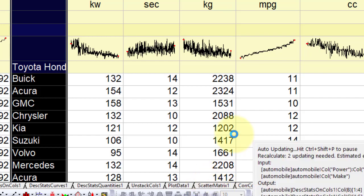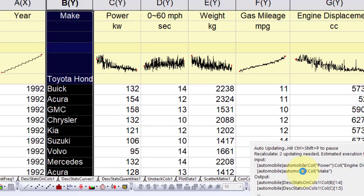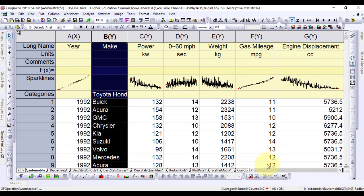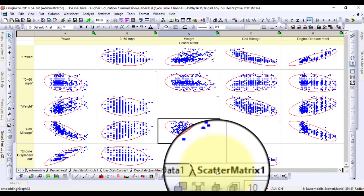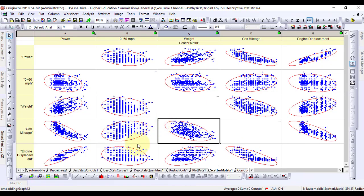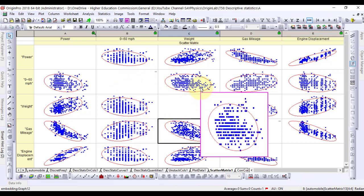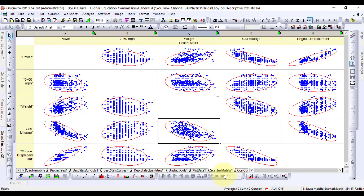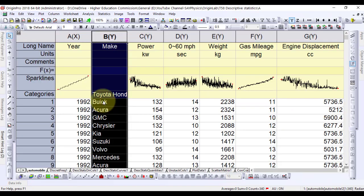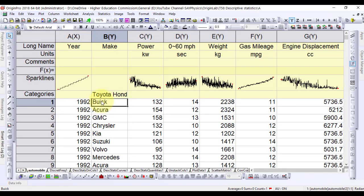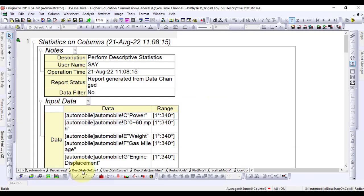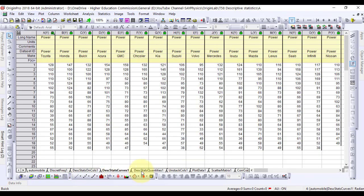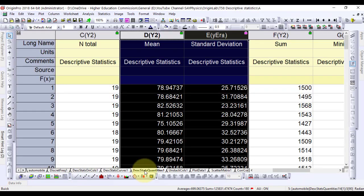You can go to the report sheet created in the section above. Because auto mode is used for recalculation, the report sheet of discrete frequencies and statistics on columns, including the box charts, are updated automatically with the specified order of the categorical data. The results of unstacked columns and the stacked graph are updated automatically as well.